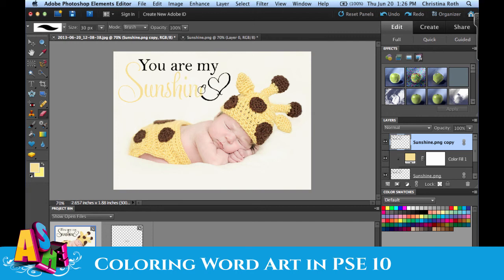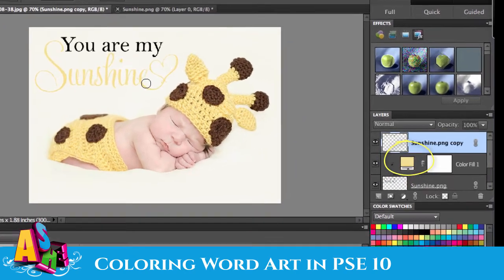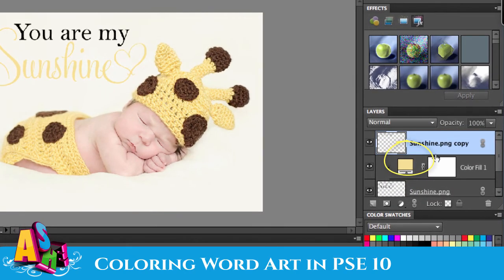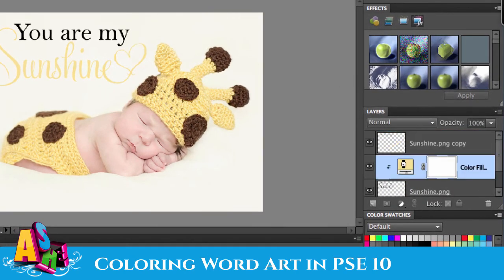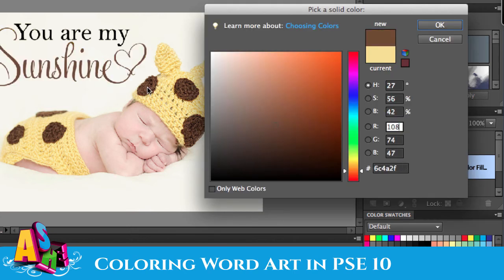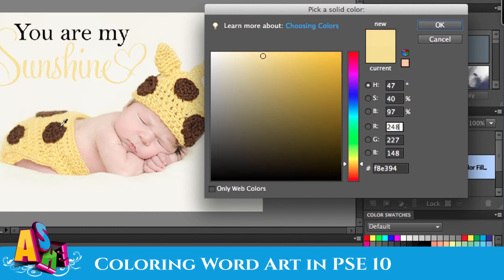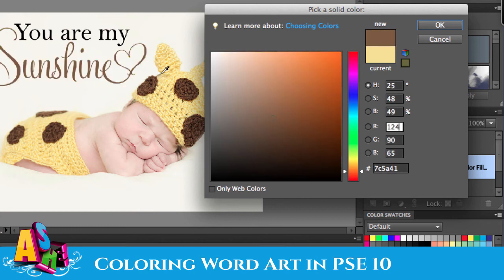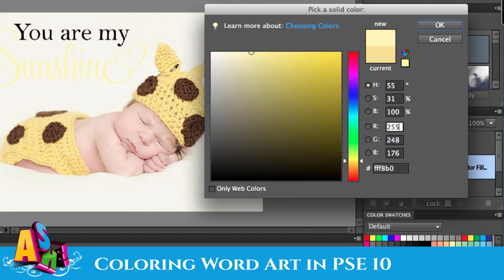One of the things I actually like about doing this in Elements is it's really easy to play with changing that color once you've done this. I can just double click right here and choose other colors from throughout my design. So I might decide I like one of these browns more than the yellow, or play with the yellow color. Once you're happy with the color, just hit OK.